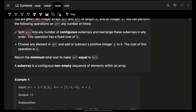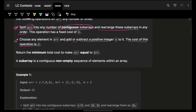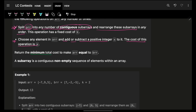You can perform the following operations any number of times. First operation: split the array ARR into any number of continuous sub-arrays and rearrange these sub-arrays in any order — this is a very important line. Second operation: choose any element in ARR and add or subtract any positive integer X to it; the cost of this operation is X. You must return the minimum total cost to make ARR equal to BRR.